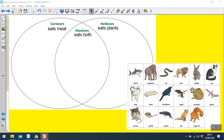Here are the animals you need to place in the right place on the Venn diagram: a shark, an elephant, an eel, a lion, a rabbit, a cat, a dog, a mole, a blackbird, an eagle, a monkey, a gecko, a mouse, a gerbil, a whale, a fox, and a squirrel. If you're not sure what their diet is, you could use the internet to find out. Pause the video while you complete your Venn diagram.